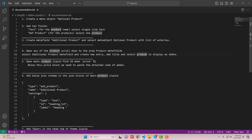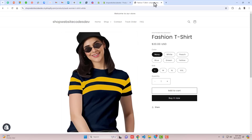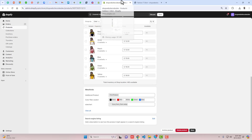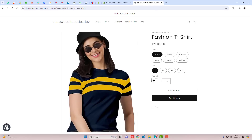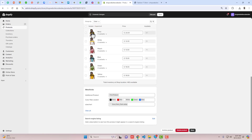The fifth step is to open main-product.liquid and find 'price' or 'variant'. You can see we have variants like color and size, and below that we have quantity. We are going to display the additional add-on products above the Add to Cart button. We can find the code where we have these variants and just below it add the add-on code.